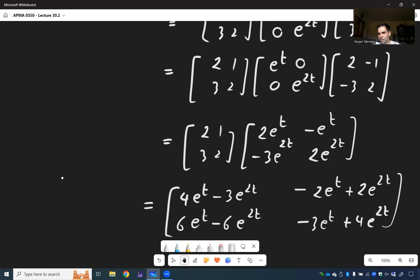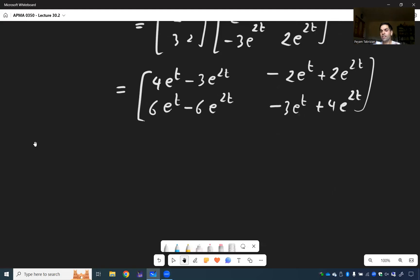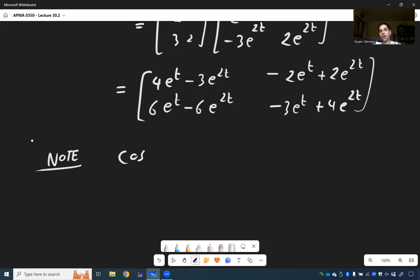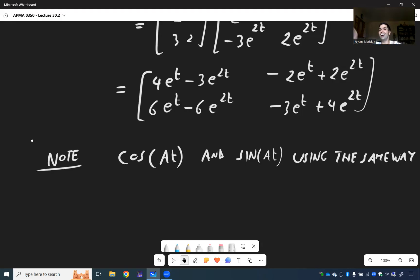I will show you why this is useful for solving systems of ODEs. But I do want to tell you there is nothing special about exponential functions — we can actually use this for any function which has a power series. We can also calculate cosine of AT and sine of AT using the same way, and also 2 to the A, or logarithm of AT, using the same approach. There are some fun YouTube videos attached to this.